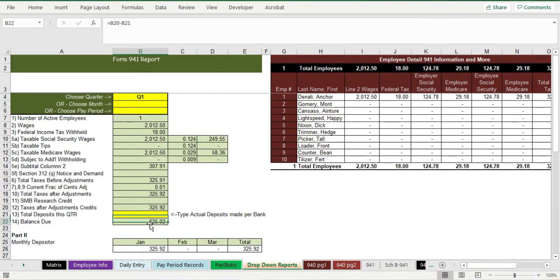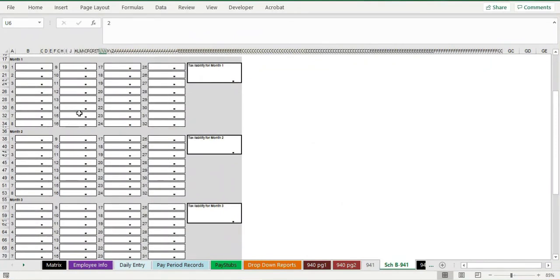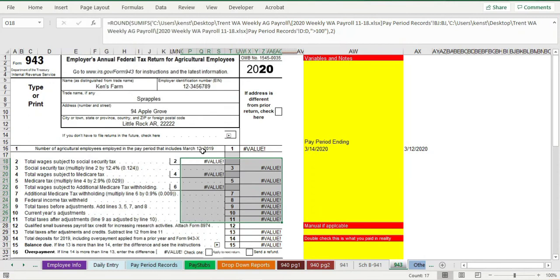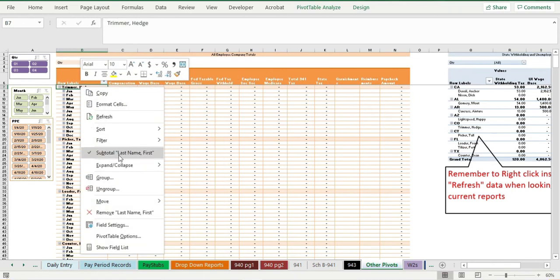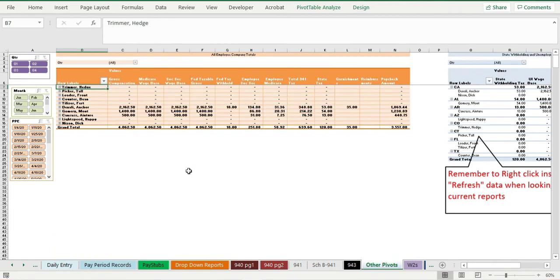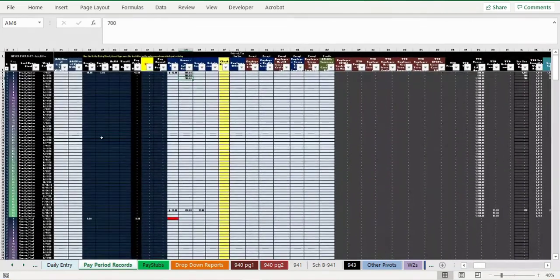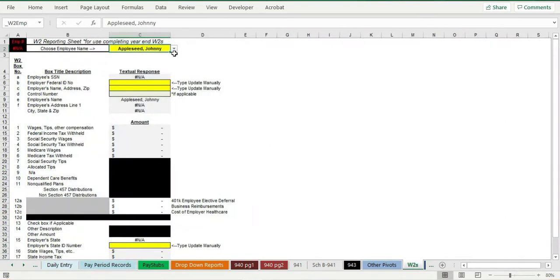The 941 shows what you'd owe for the quarter, and there's a Schedule B for businesses that have more employees and higher payroll — those that must deposit at the end of every pay period within three days. That also populates automatically. There's a 943 form for agricultural farm producers. There are also pivot tables that can be configured however you want to organize and chart all your data — essentially a data cube — and the file creates W-2s.